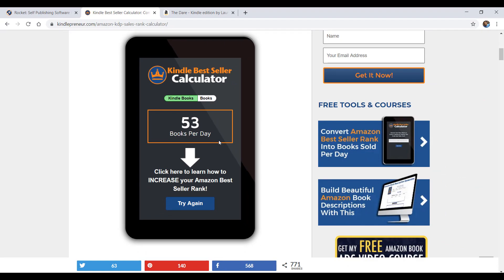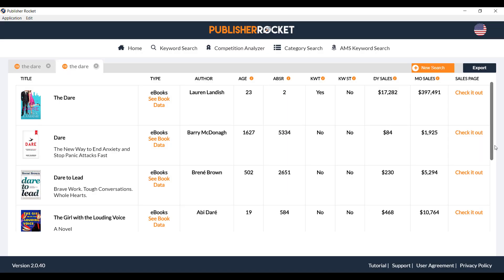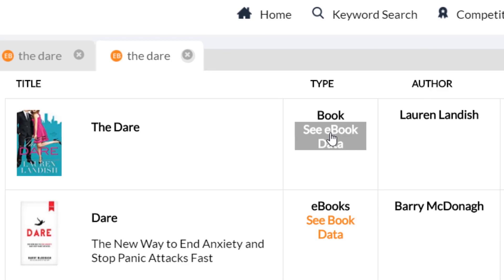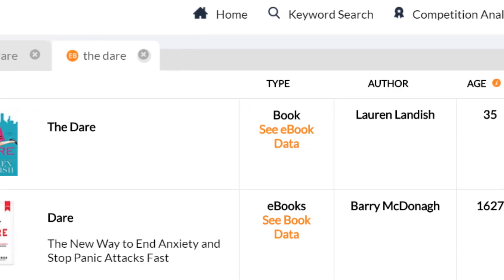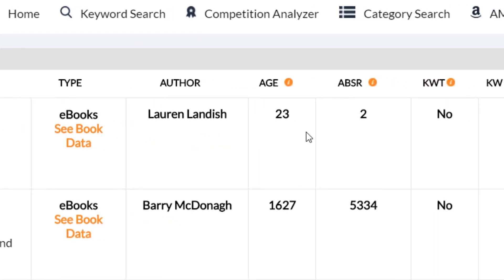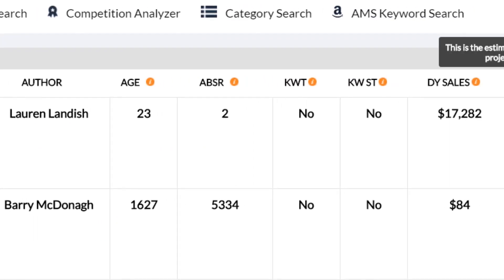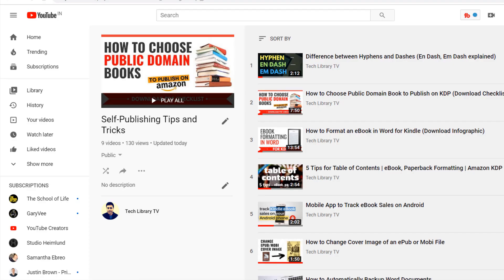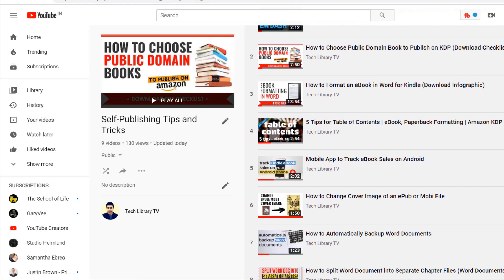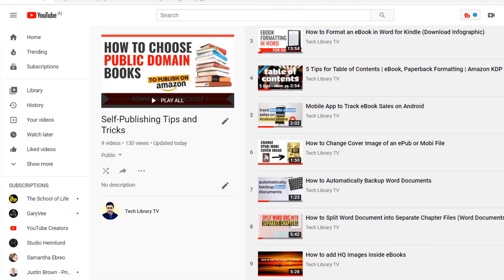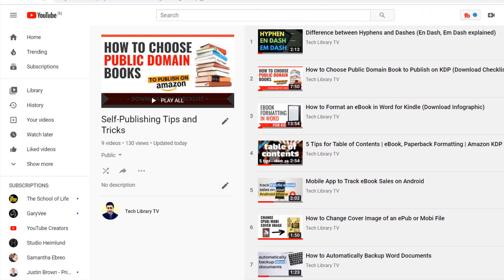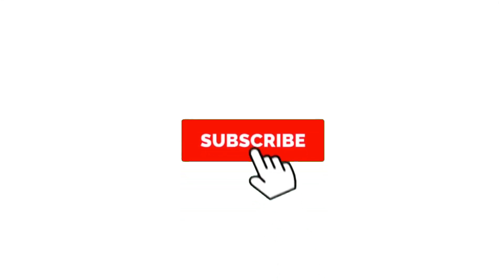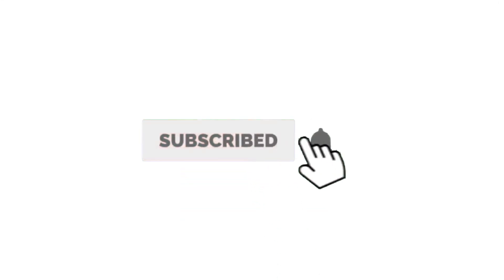I hope you liked this video where we saw how to find out how many books are sold on Amazon and how many downloads are done for your book or any other book. If you are into publishing public domain books, please ensure to watch my other videos on this topic in this channel. I'll see you again in another video — until then, please let me know if you have any questions and I'll be glad to help.